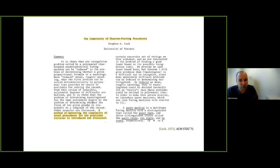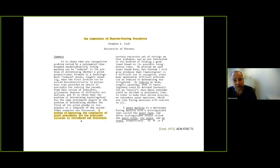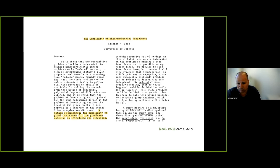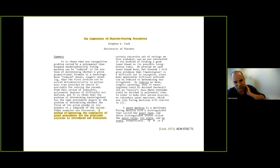This is precisely what Steve Cook wanted to do in his famous 1971 paper, where he proved that SAT is NP-complete. In that paper, Cook was actually interested in a method of measuring the complexity of proof procedures for the predicate calculus. Along the way he proved SAT is NP-complete and posed the P versus NP question. I recently realized that Cook's 1971 paper is now older than Gödel's letter was at that time — it's 51 years old — and progress on P versus NP has been much slower.